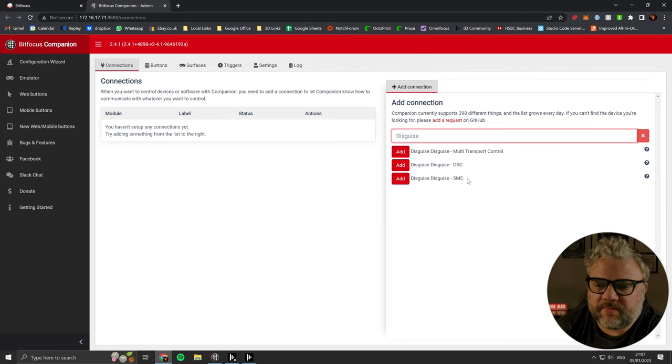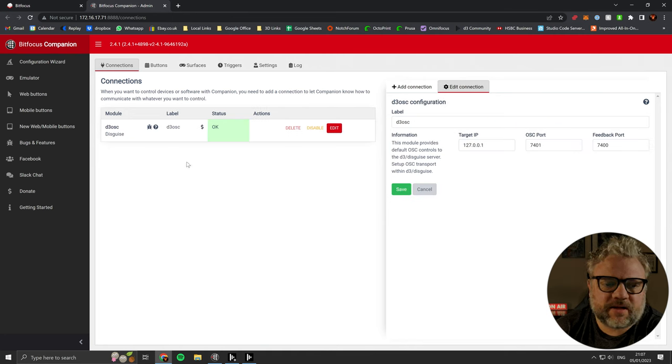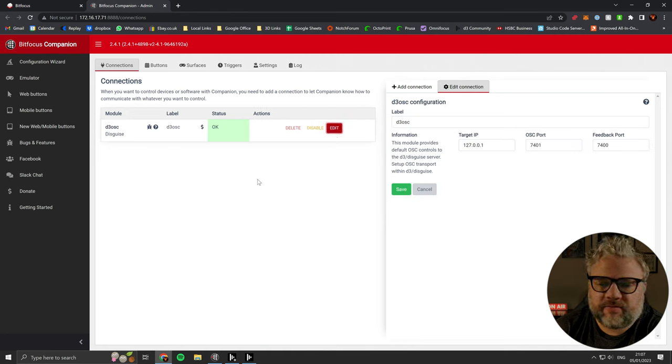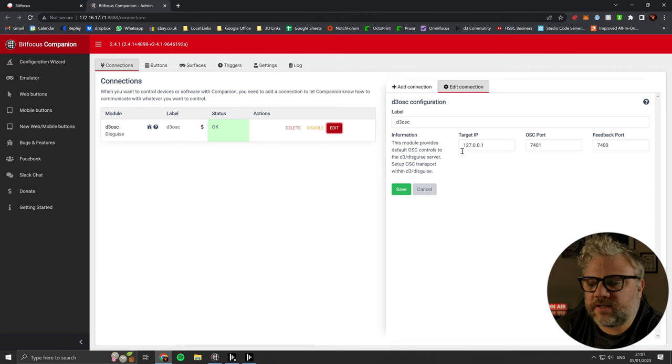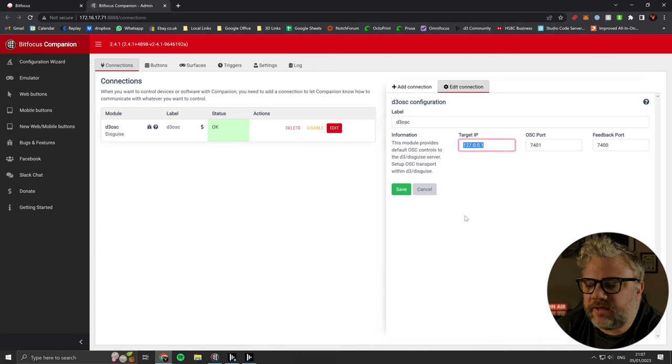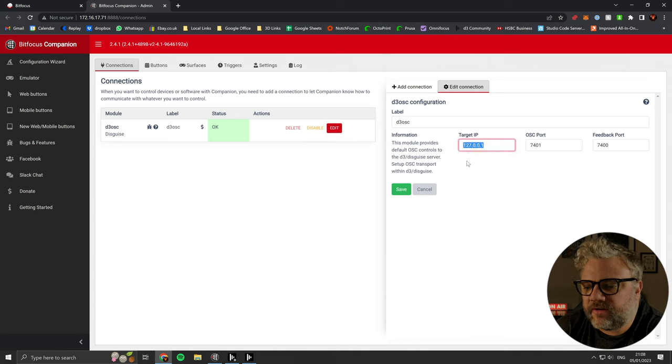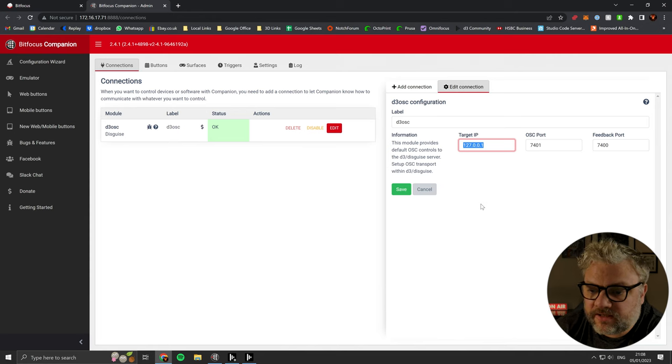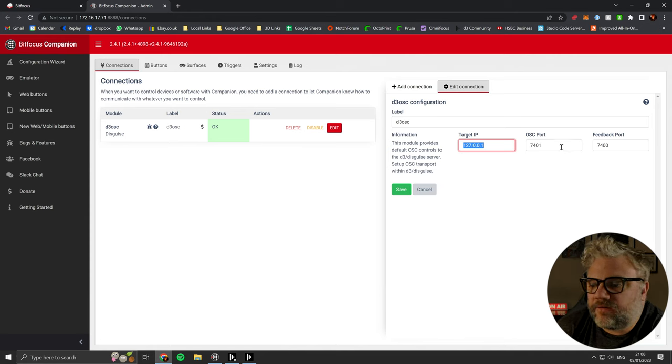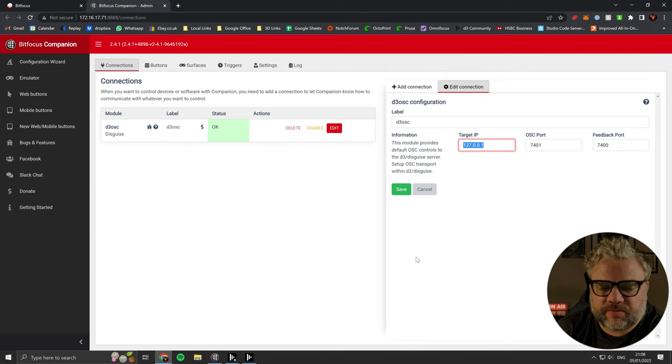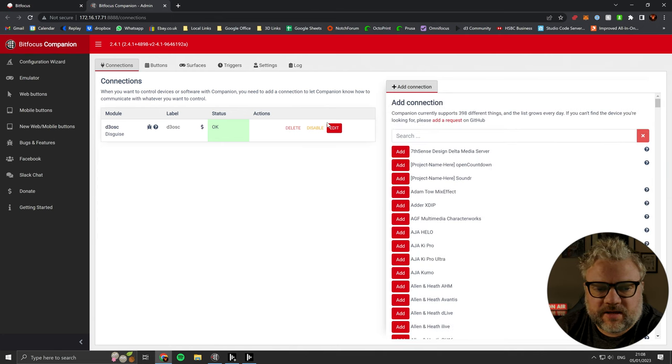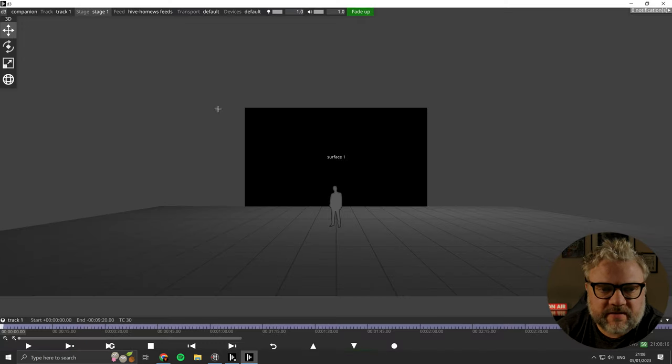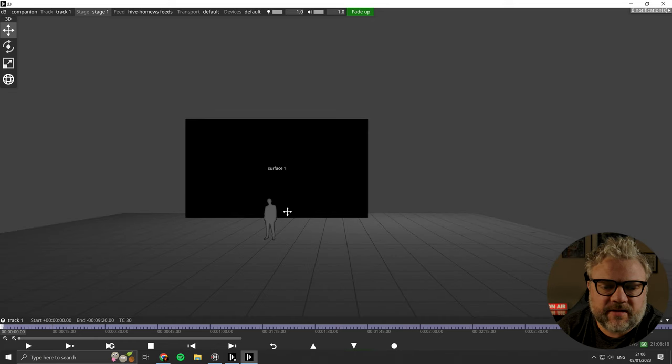So I'm just going to add a disguise OSC module. If we edit this, there's three settings that we need to change, all of which actually work pretty well for us here. The target IP address needs to be the IP address of the disguise director that you're going to connect to. And then your send and receive ports need to match the ports which are in the OSC device in disguise. So let's just head back over there and set this side of things up.